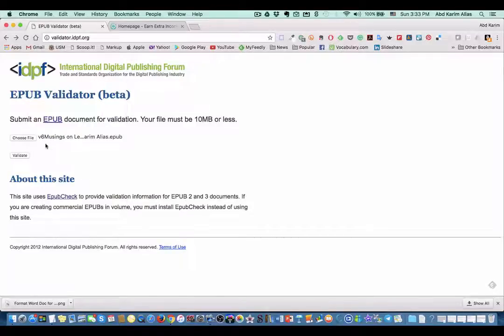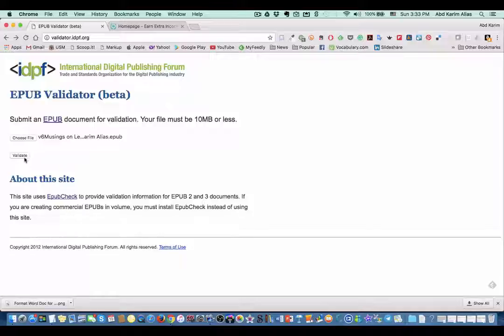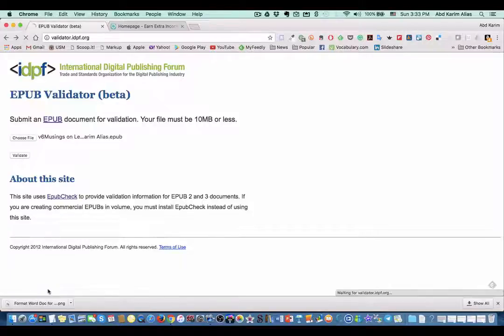So this is my EPUB, so I'll just open and upload this file to this IDPF website. And then down here you can see a button 'validate,' so just click that button.